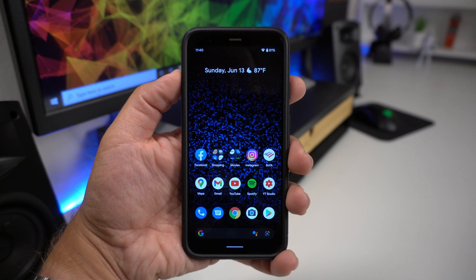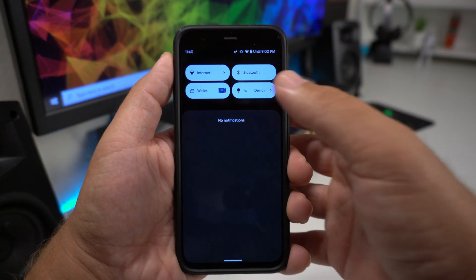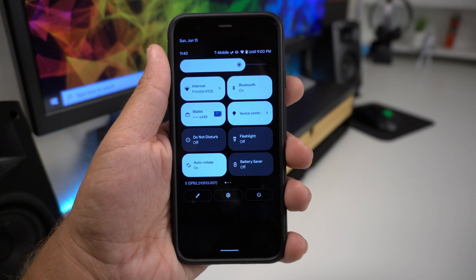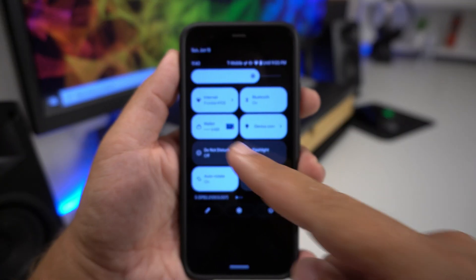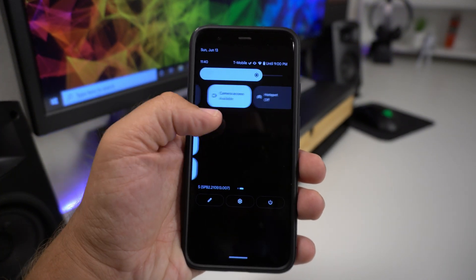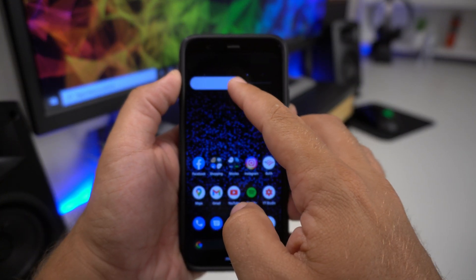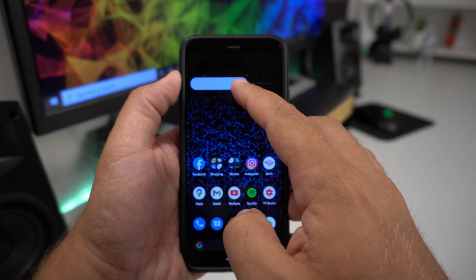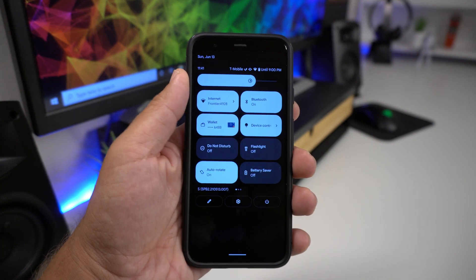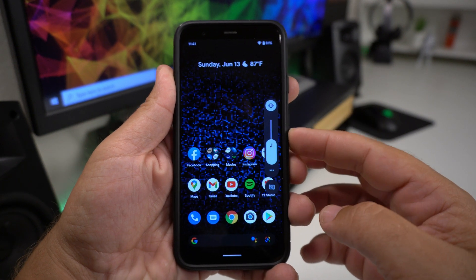Another new thing is the refinement of the quick panels. It just looks a lot cleaner versus Beta 1 — you have these new chunky icon quick panels, and there's an added Google Pay wallet shortcut there too. The brightness bar definitely looks a lot better in Beta 2. It still has that bold presence that Android 12 is all about, but it's just looking a lot cleaner overall.